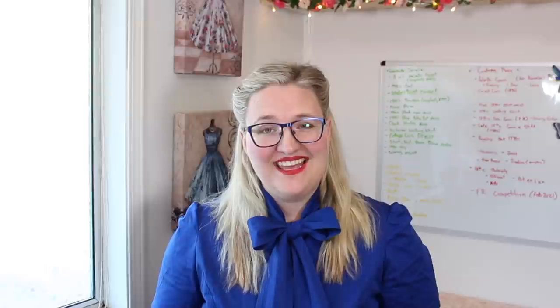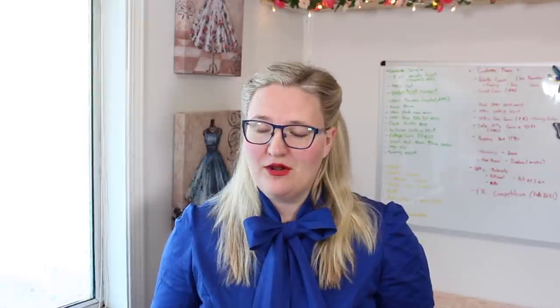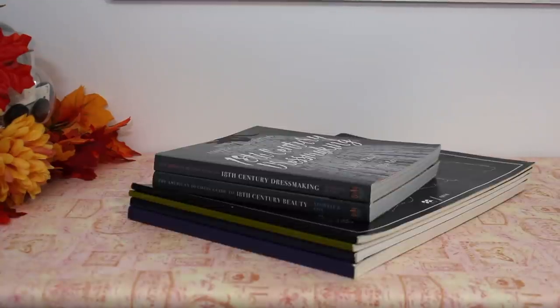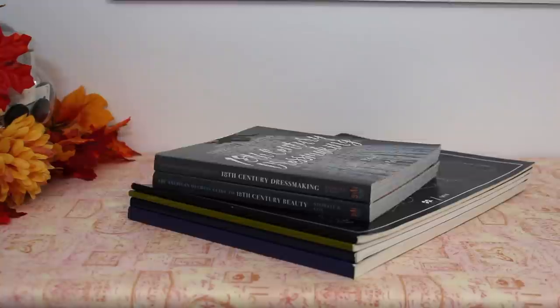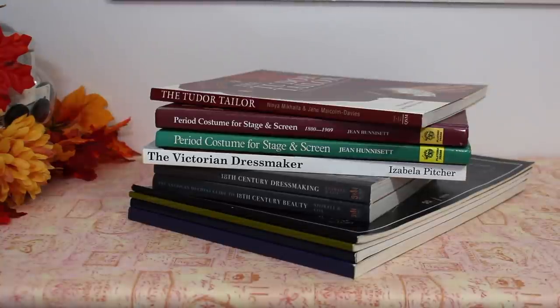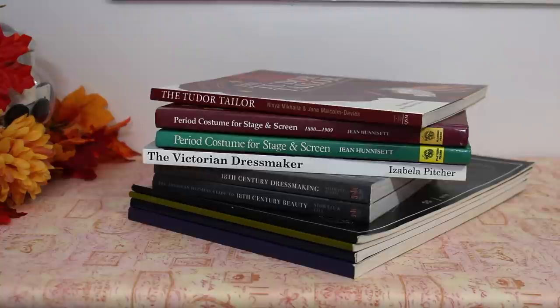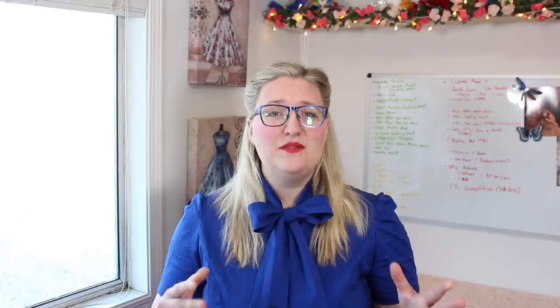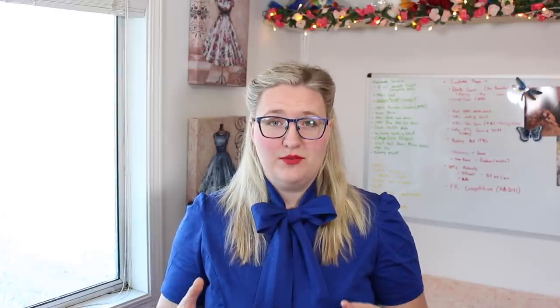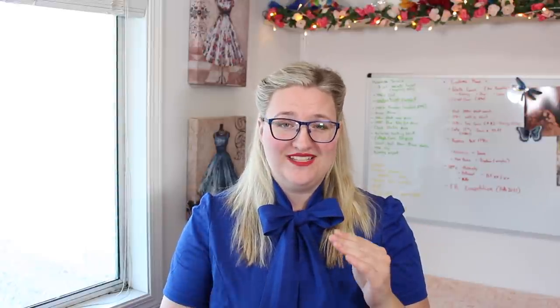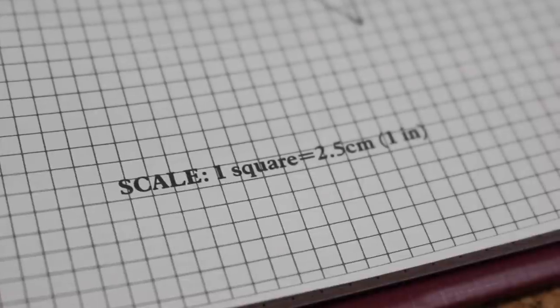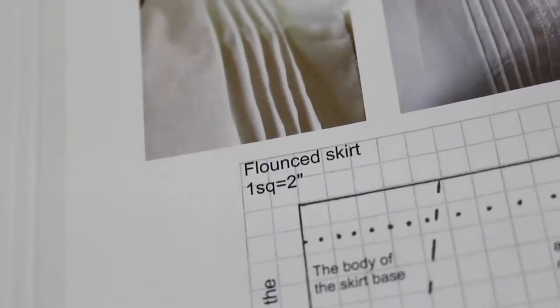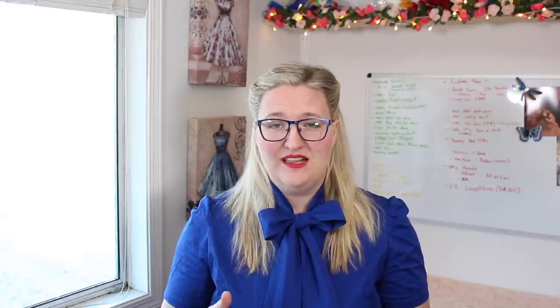The first section I'm going to be focusing on is books with grids and these include Patterns of Fashion, American Duchess books, The Victorian Dressmaker, Period Costume for Stage and Screen, Tudor Tailor, and Regency Women's Dress. Now the majority of grid books have a scale on them that tell you what size to scale the pattern to. It's either one square equals one inch or one square equals two inches. So it's very important to figure out what your scale is before you start enlarging a pattern.